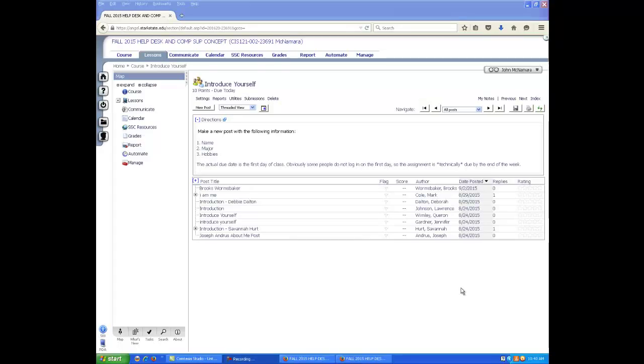Hi guys, just a quick video to go over the introduce yourself assignments. I had to wait until everybody had submitted their assignment before I could do this, which is why it took me so long.